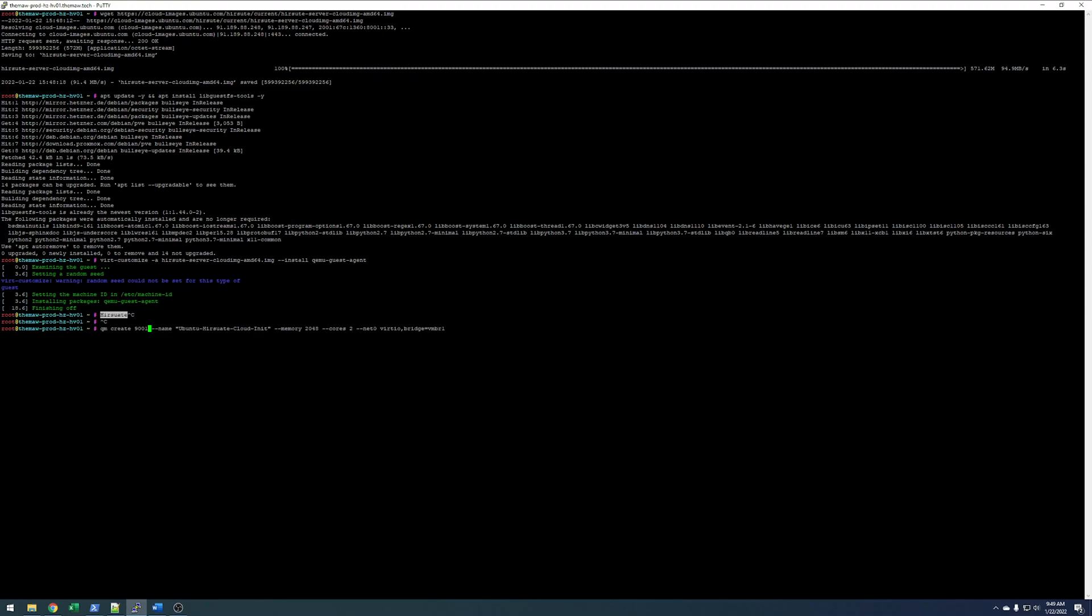Name's going to be Ubuntu Groovy CloudInit. Memory is 2 gigs, 2 cores. The network's going to be virtio based on vmbr1. Perfect.